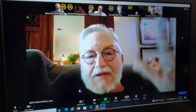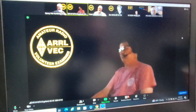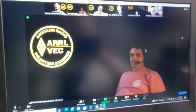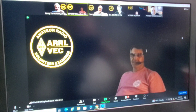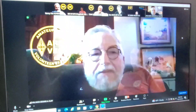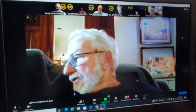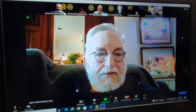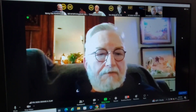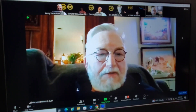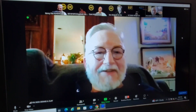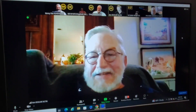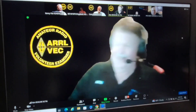Thank you, gentlemen. Thank you very much for your time. Congratulations. The video will be on Kilo Uniform 4 Sierra Mike Charlie — K-U-4-S-M-C — if you want to watch it, Dennis. You just type that in and you'll see the video. Yeah, thank you very much. Have a great weekend. Let me see you back in a couple weeks for your general.